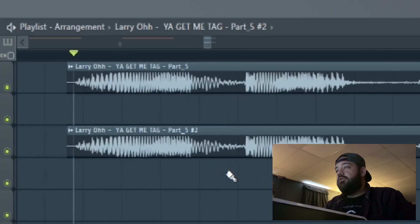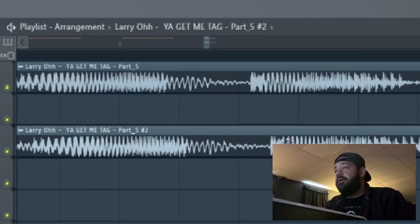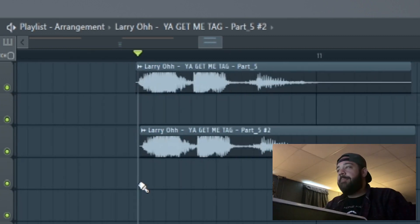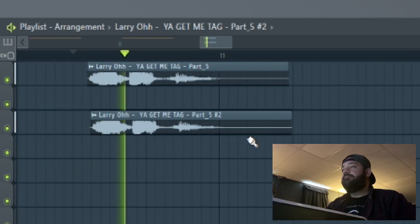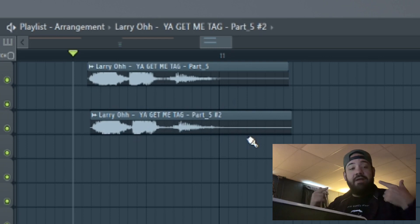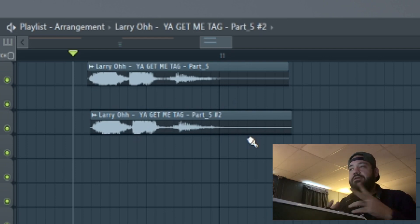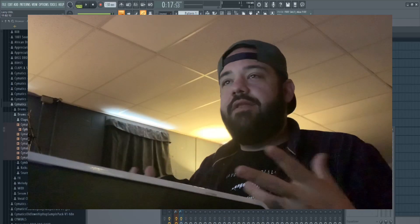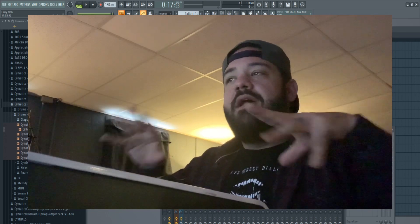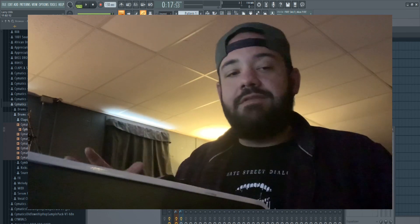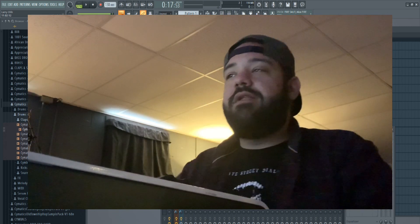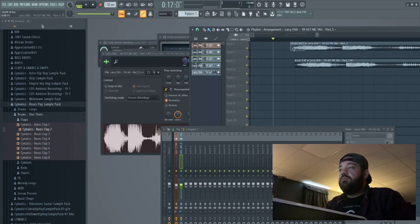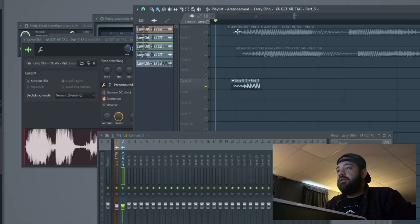Then we're going to offset it a little bit so the two clips are completely out of time with each other. When you play that back, it gives it a nice wide stereo effect. If you're wearing headphones or have speakers, it's really pleasing to the ear. With a beat tag, that stereo wide effect is going to make it stick out and get people to pay attention to it.